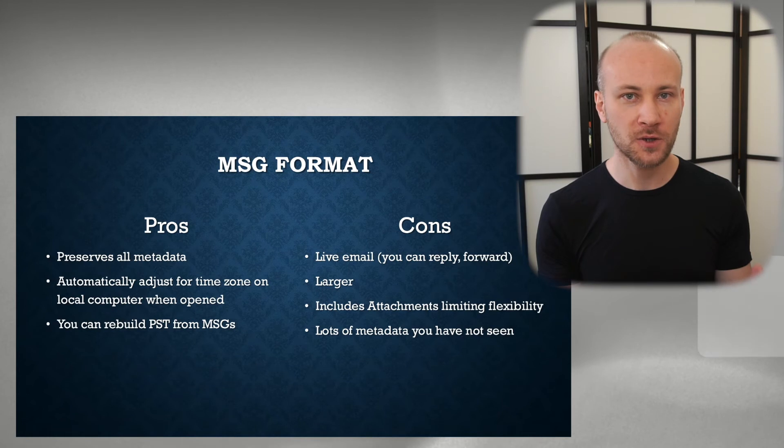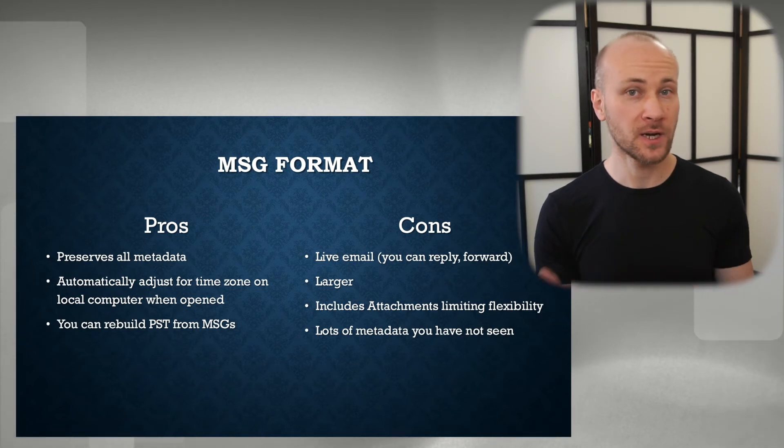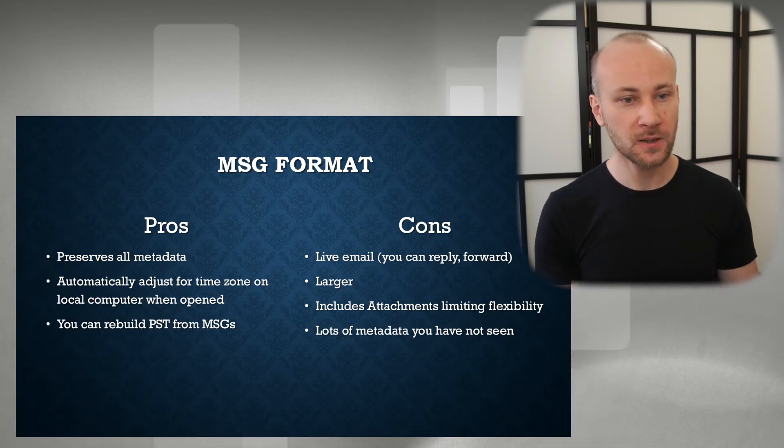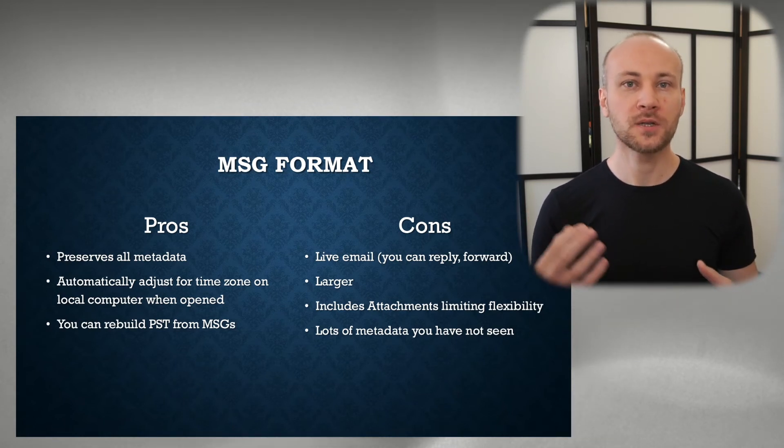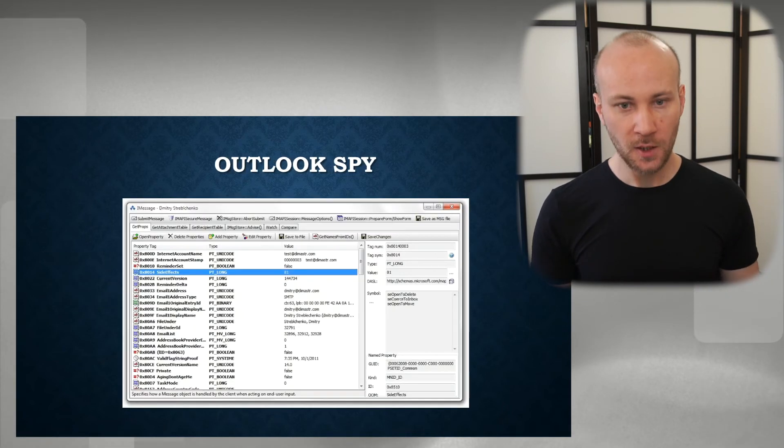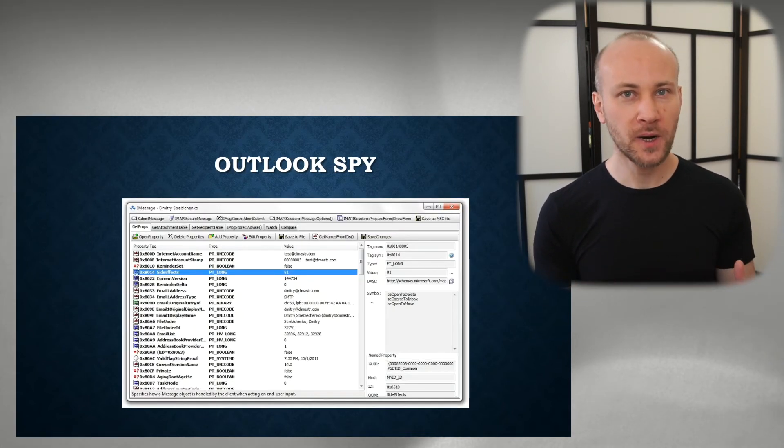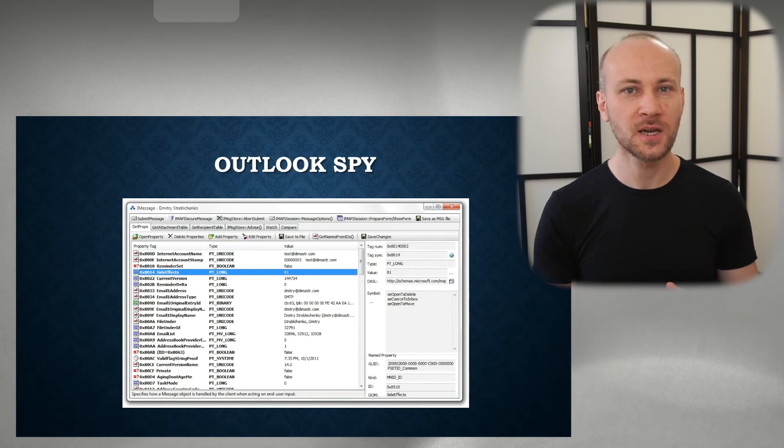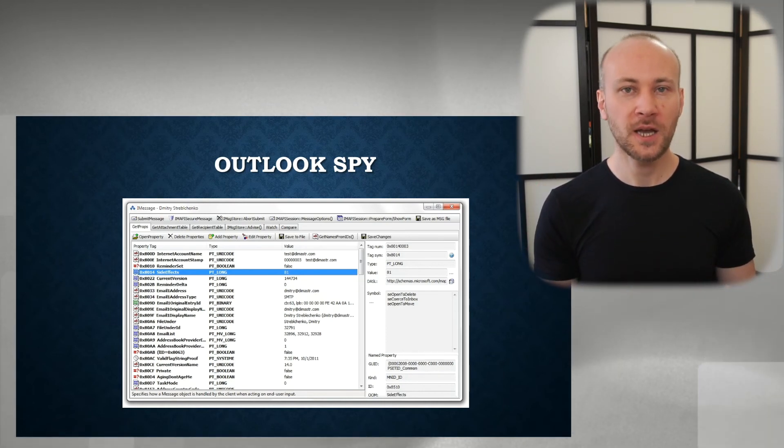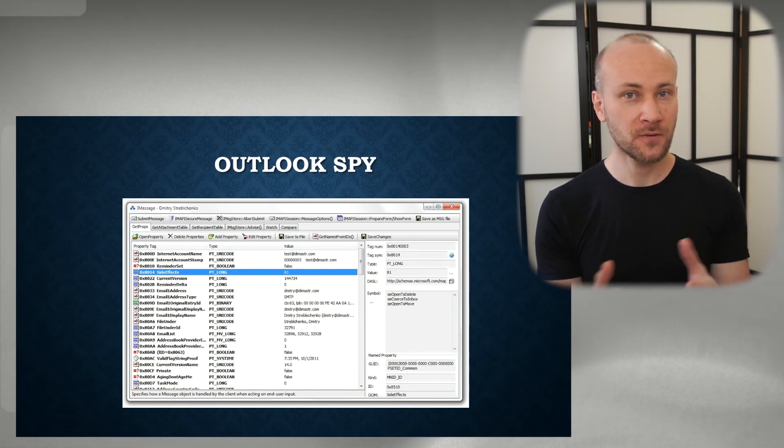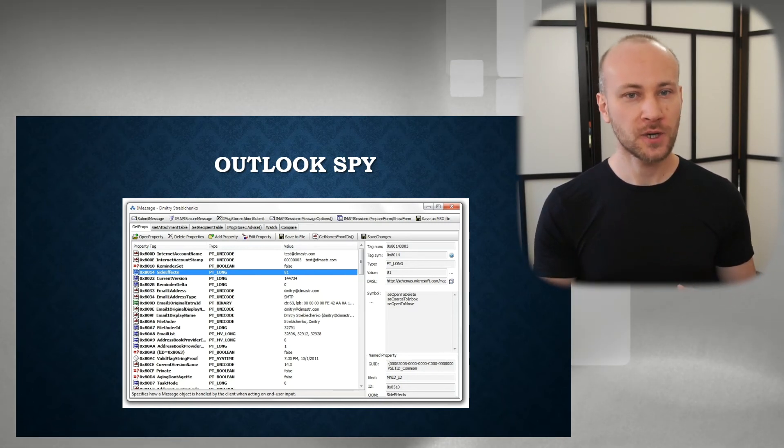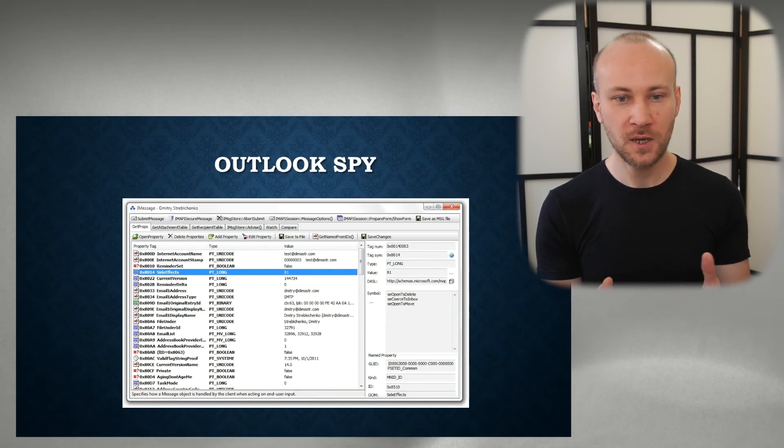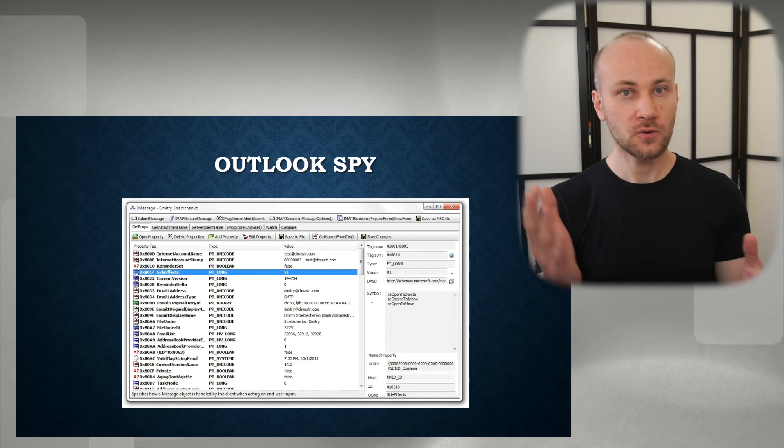And finally, there's lots and lots of metadata that we were able to preserve, but you may not be able to see it. If we use an application like Outlook Spy, we can see that there are tons and tons of fields that are stored inside of MSG file. And if you were to produce that MSG file natively, you're letting somebody else poke in that metadata that you potentially have never seen and maybe find something that you don't know exists there.